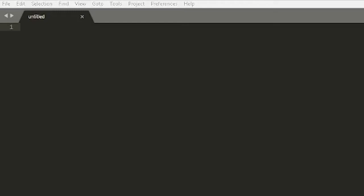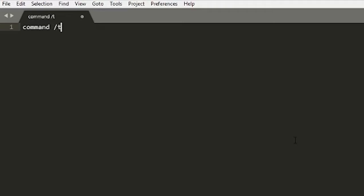I'm going to be using Sublime Text for this tutorial. You can use whatever text editor you want. This is a pretty simple script so you won't really need anything complicated. The script I'm going to do is I'm just going to make a command real quick — command slash trees.